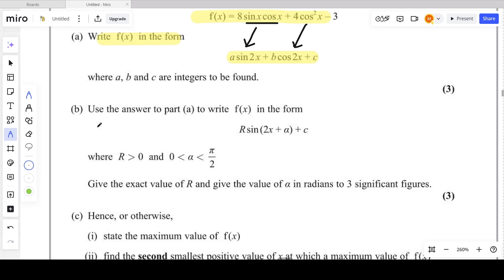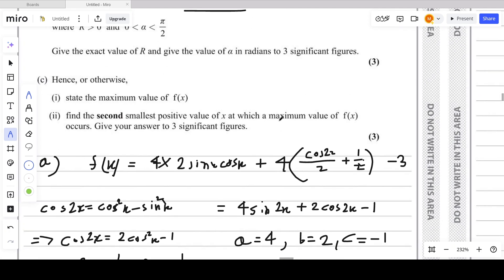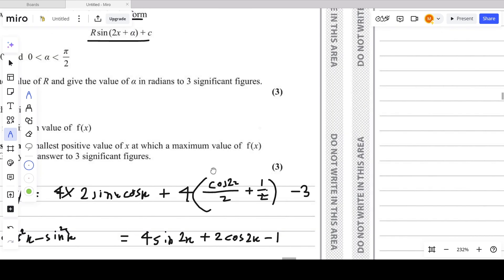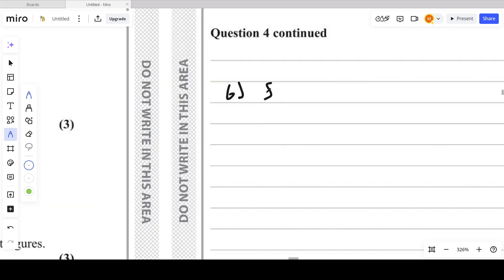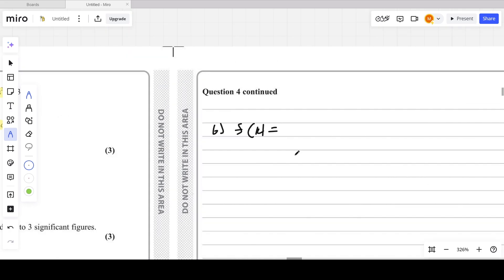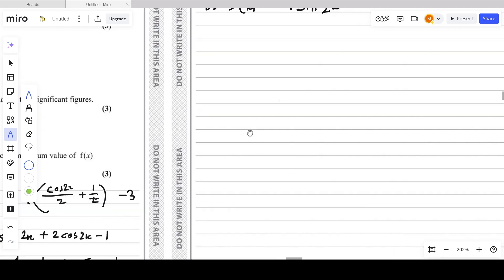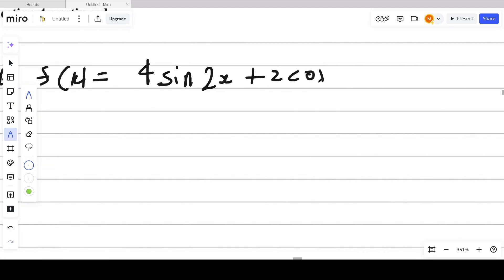For part B, we use the answer from part A to write f(x) in the form r·sin(2x + α) + C. So f(x) = 4sin2x + 2cos2x - 1. We expand r·sin(2x + α) using the addition formula: r·sin2x·cosα + r·cos2x·sinα + C.